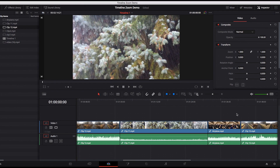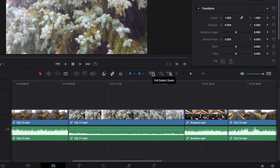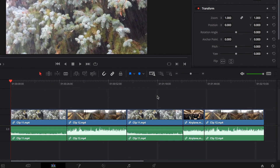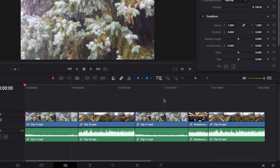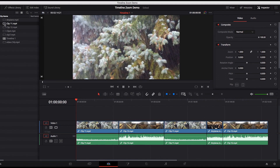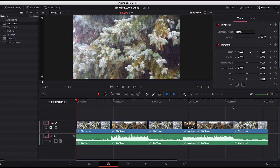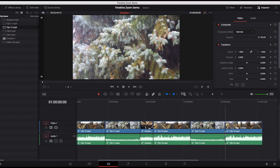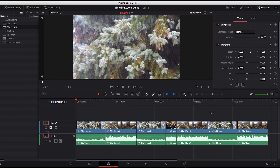Look what happens when we click full extent zoom. What this does is automatically readjust the zoom setting so that we can see every single video clip that's in the timeline. And as we add more video clips, it will just automatically readjust. So it's a bit more dynamic in nature — as I add more and more, it will just automatically readjust the zoom setting so that we can see the entire sequence at all times.